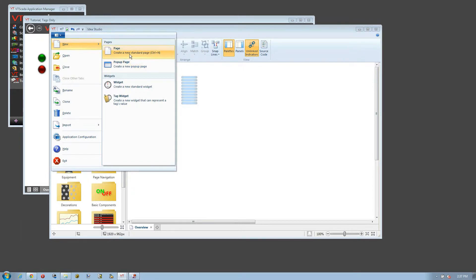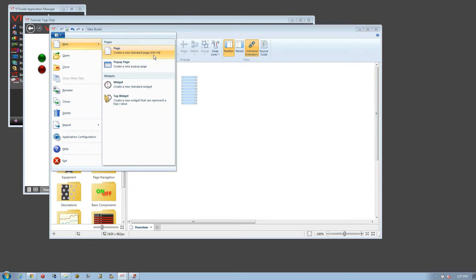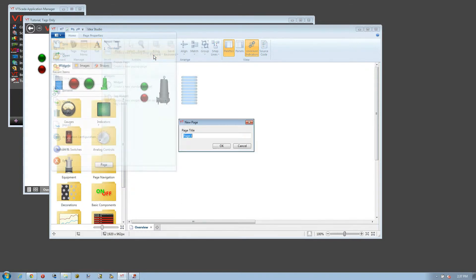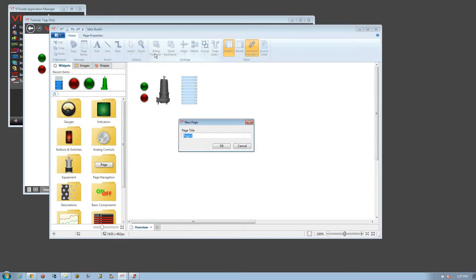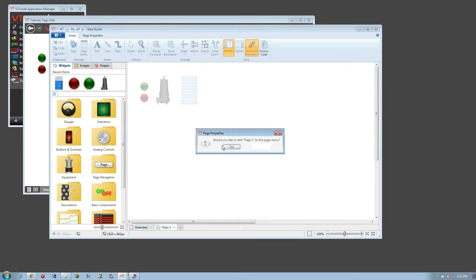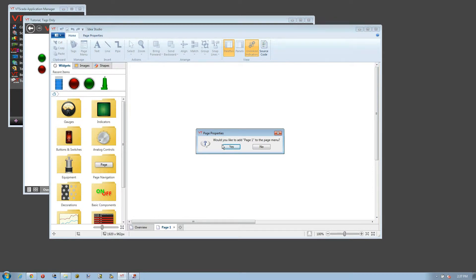I'll start by creating a brand new standard page. Note you can press Control N to do this directly from the keyboard. It will prompt for a name. I'm going to simply take the default Page One and click OK. It asks if I want to add Page One to the menu. I'm going to say yes for now, and in the next video we'll talk about menu configuration.